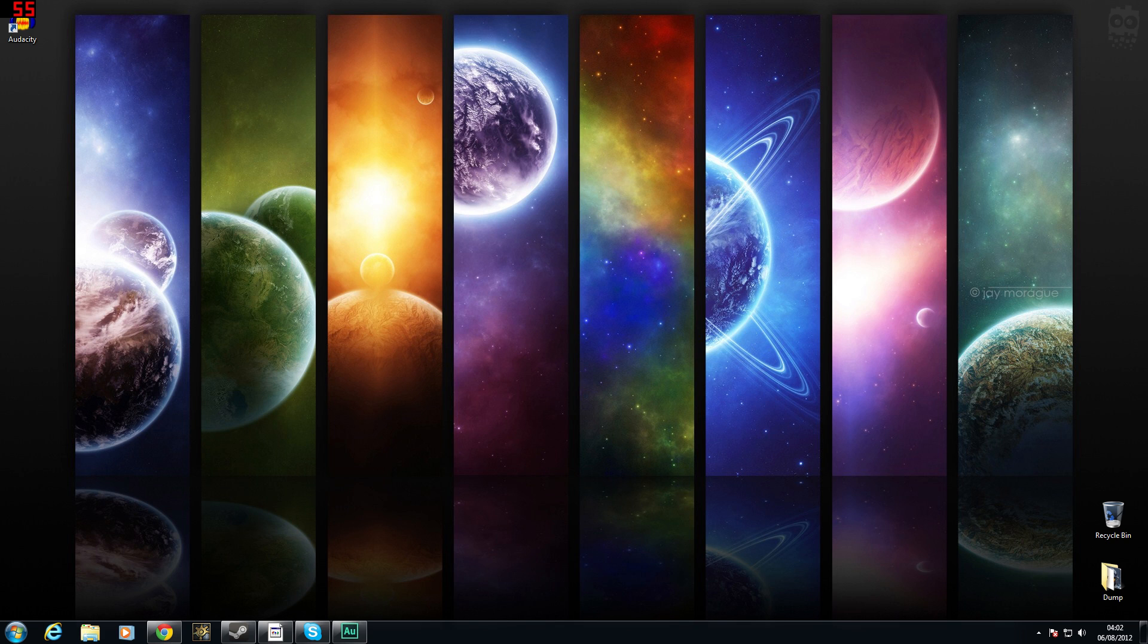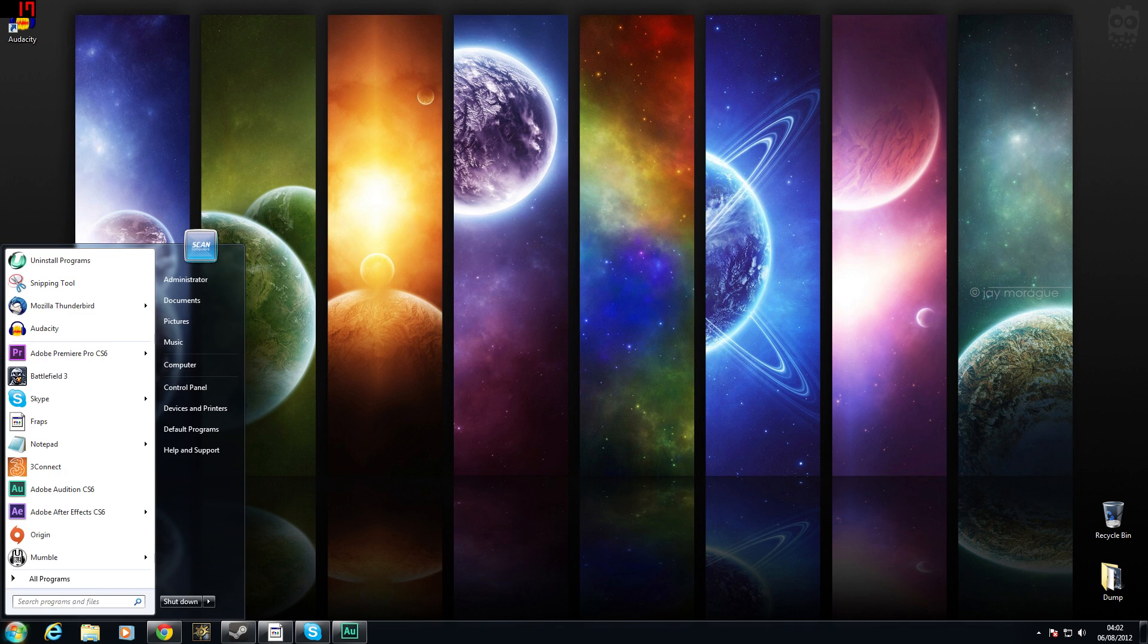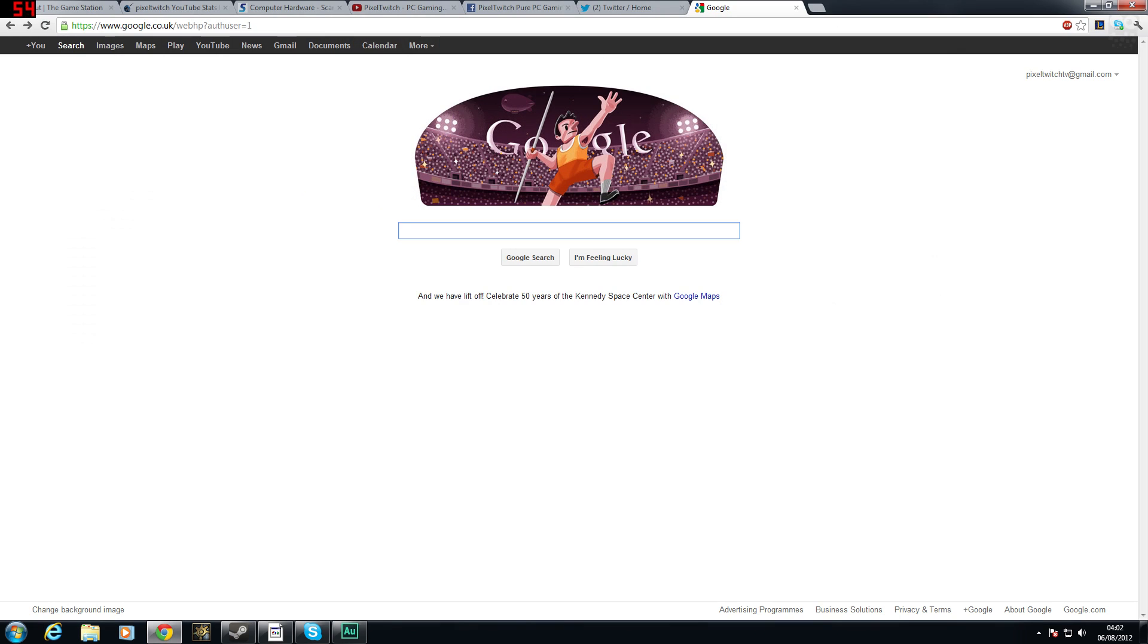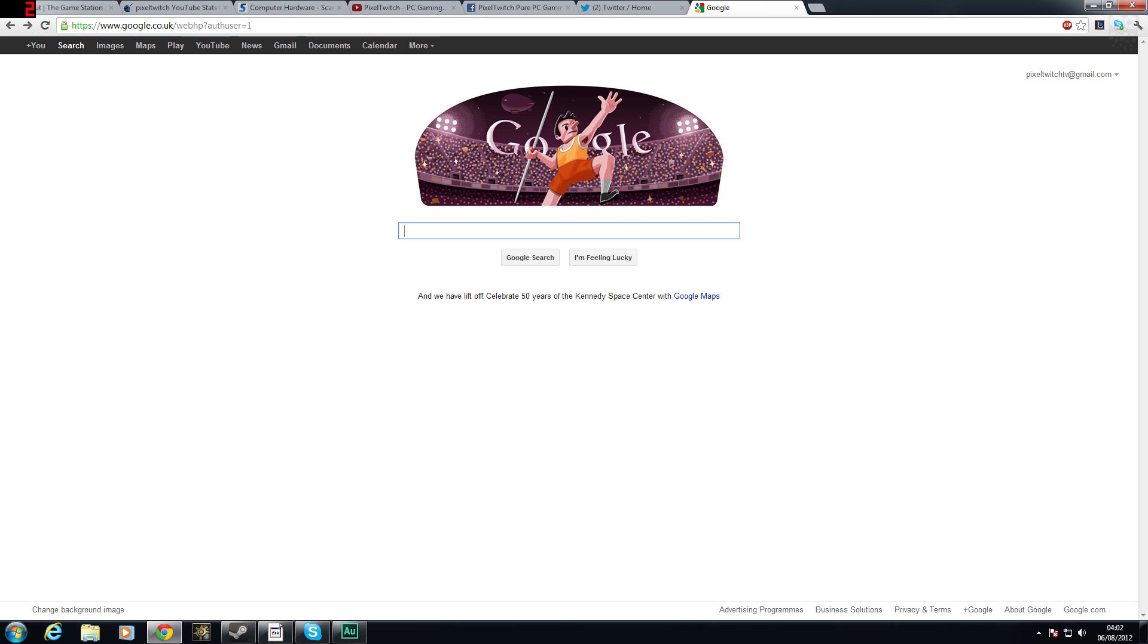This is quite a quick, easy, fast tutorial and all we need is one program. The first thing we need to do is open up Google Chrome, Firefox or if you're desperate, Internet Explorer and we need to search for a program called Audacity. I will also leave a link to it in the description below.